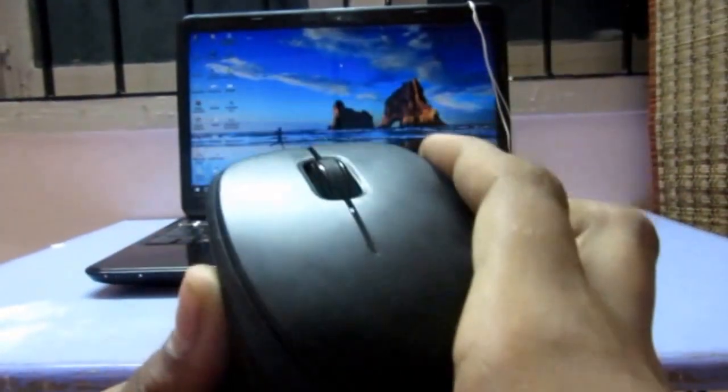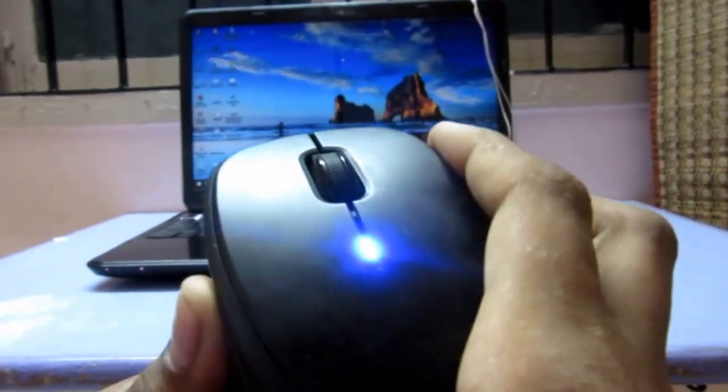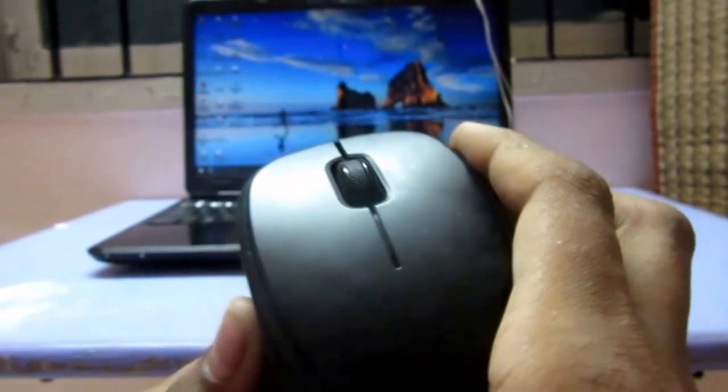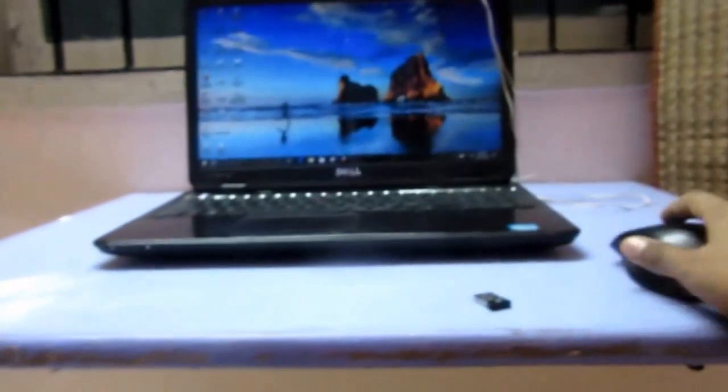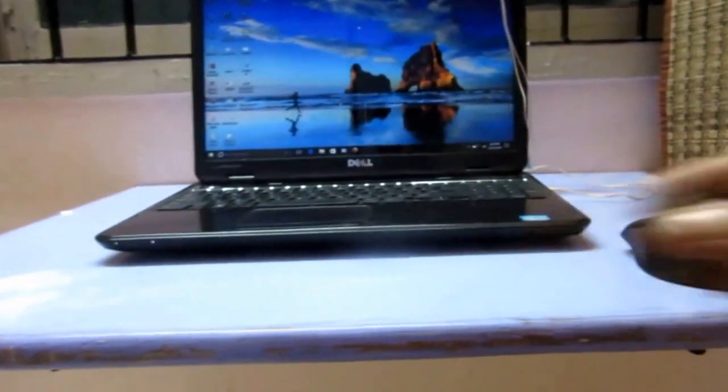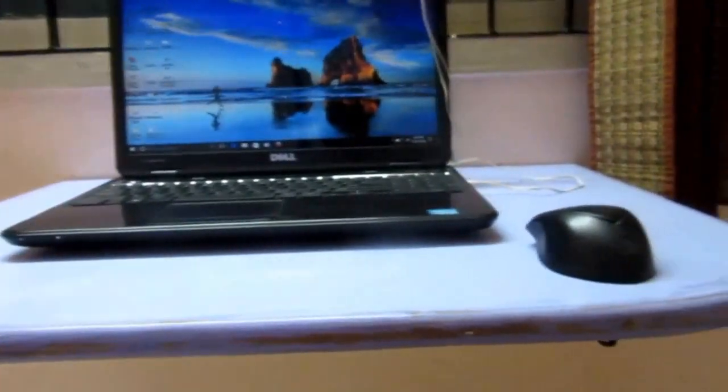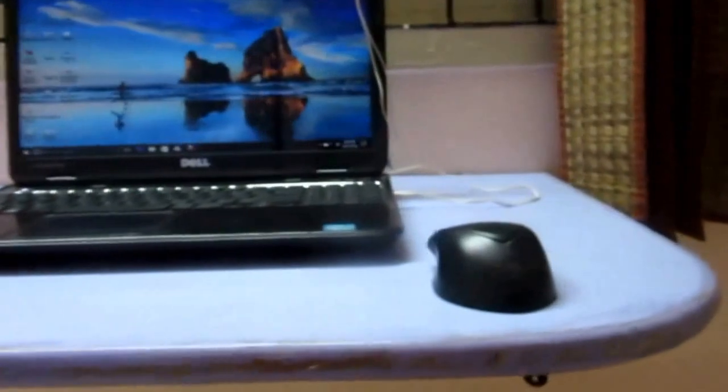While switching it on, an LED will glow. Let's see - a blue color LED. Now let's keep it aside.